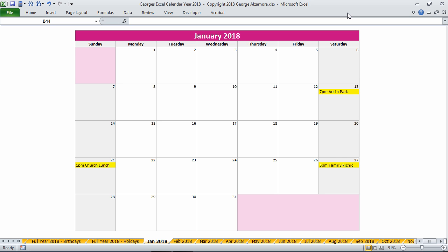Hey guys, this is George. I'm going to go through George's Excel calendar for the year 2018. Currently I'm in the month of January 2018.